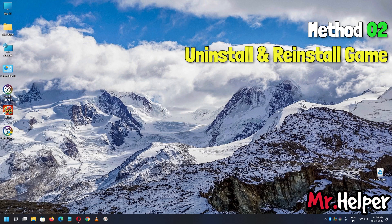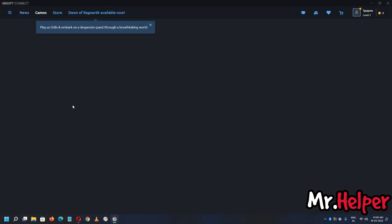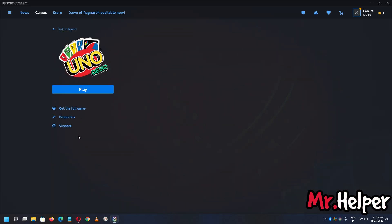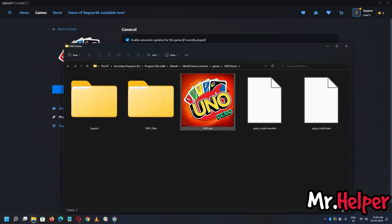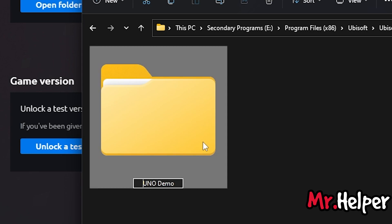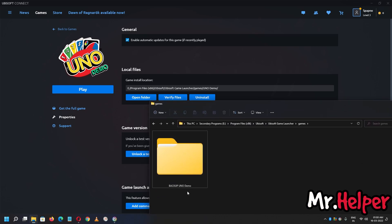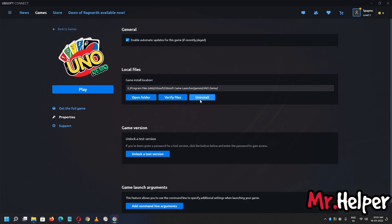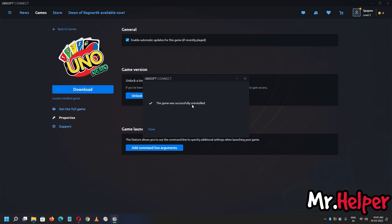This is Method 2: uninstall and reinstall the game. Open Ubisoft Connect, click on Games, select the installed game, click on Properties, click 'Open folder,' then go up one folder and rename the game folder — add something like 'backup' to the name. This is important: renaming it prevents the uninstall from deleting your actual game files. Then go back and click Uninstall to uninstall the game. As you can see, the game was successfully uninstalled.